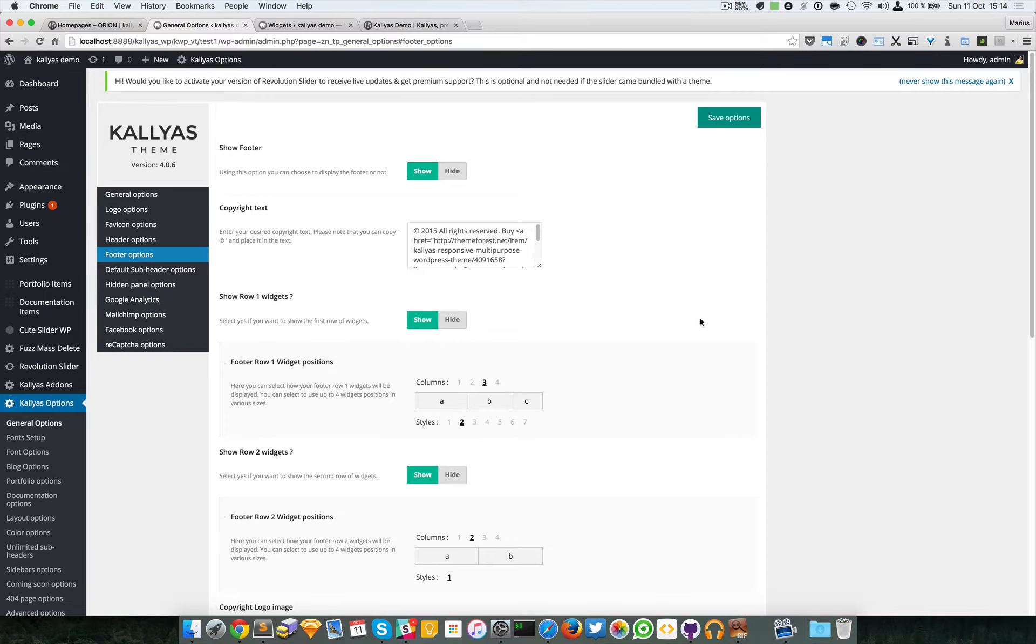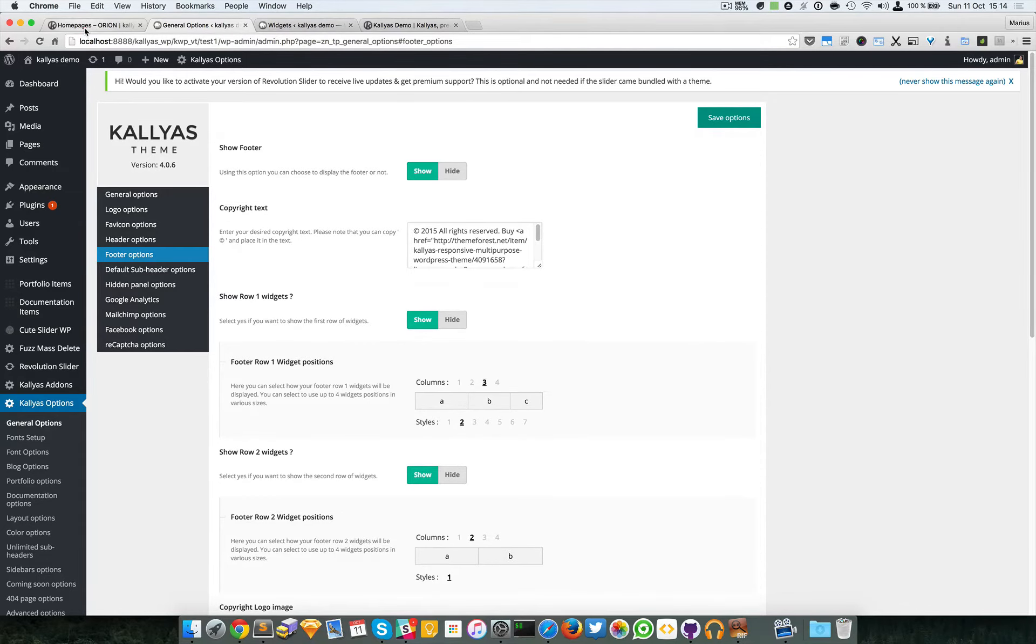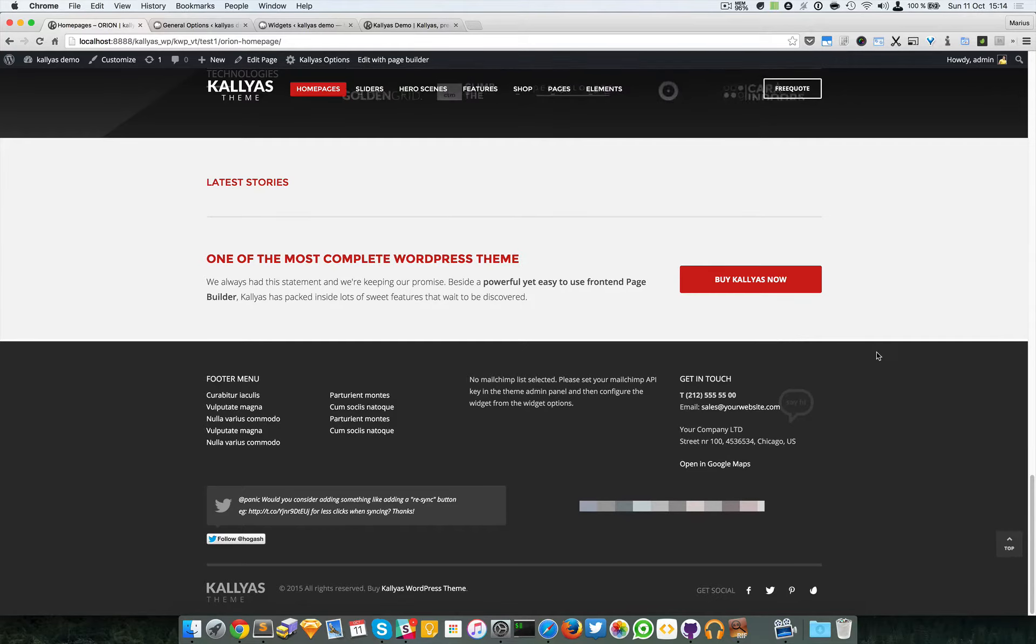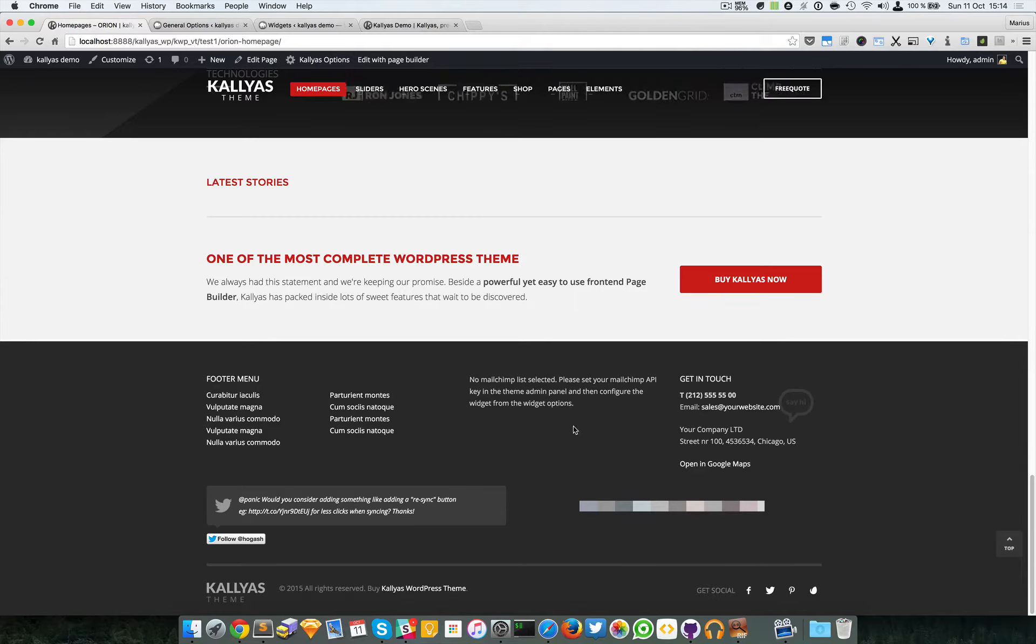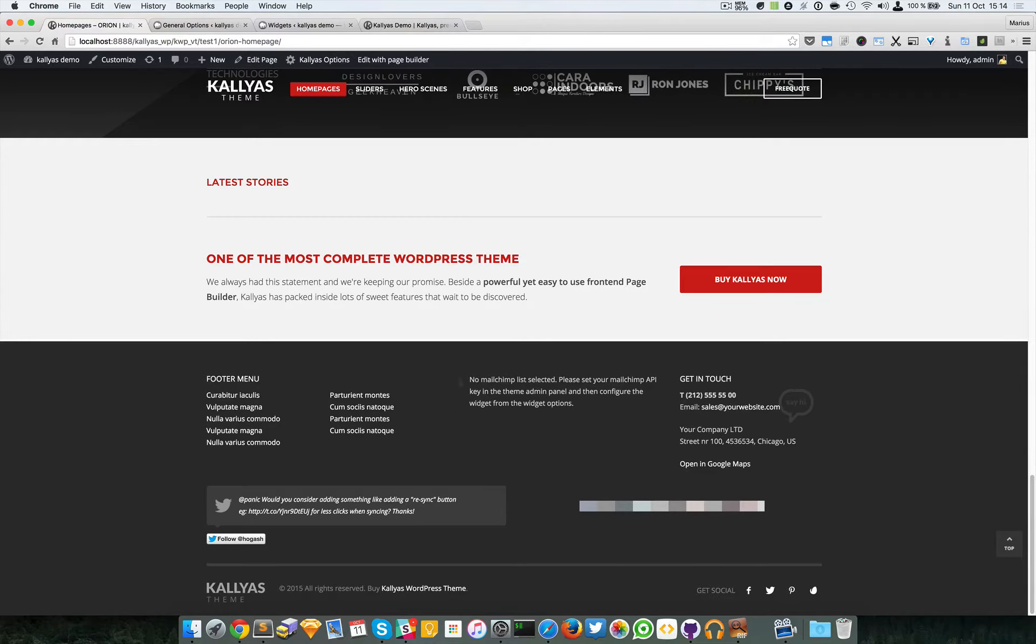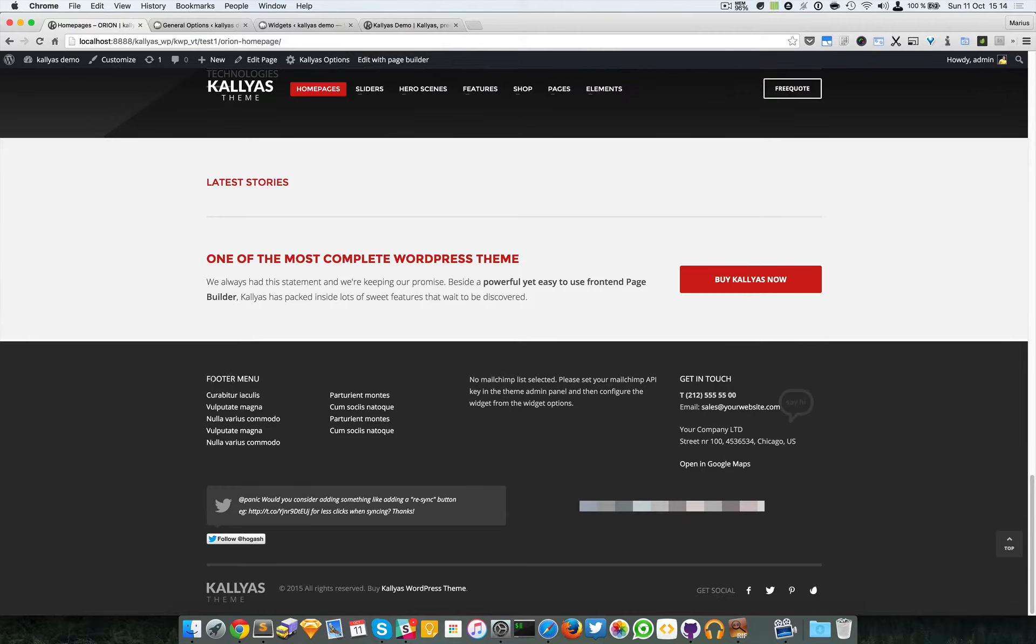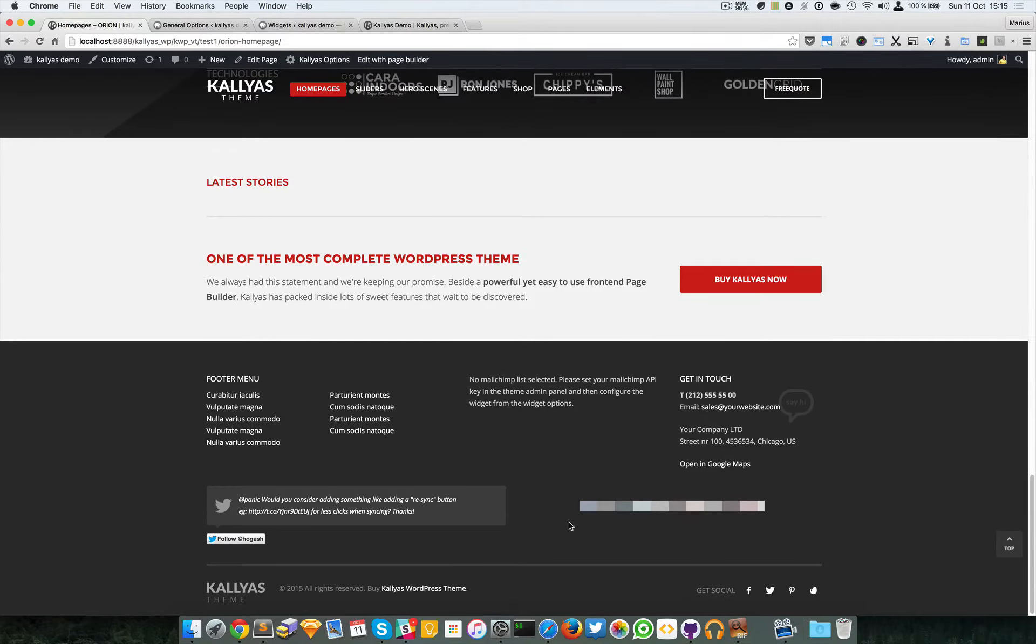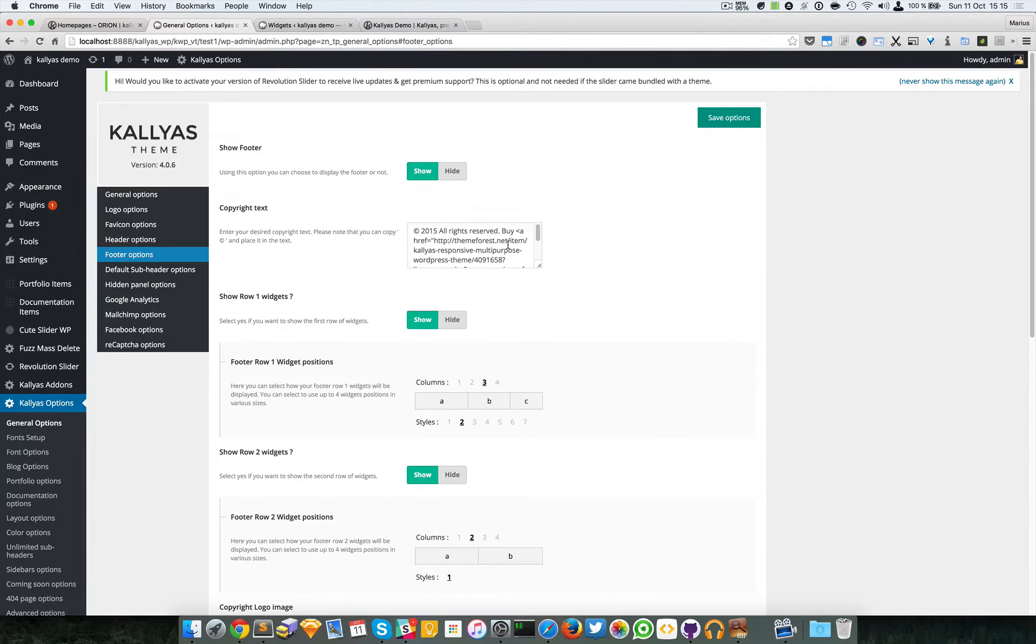Hey guys, in this video I'm going to talk about the footer options. As we go into the front end, here is the footer, and as you can see it's split into three rows. If we go into the backend, into general options, Kallyas options, footer options, you can see the options here.